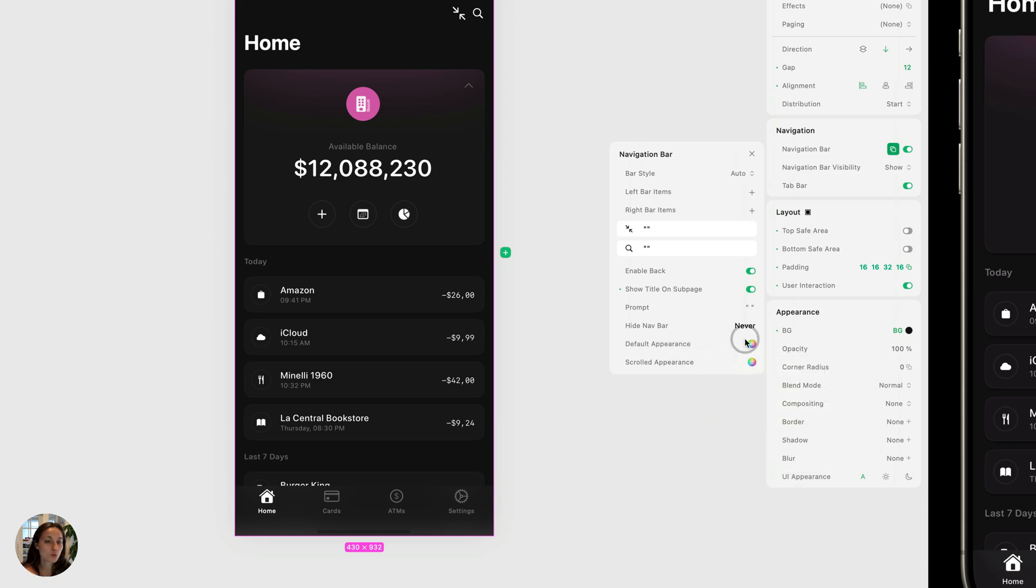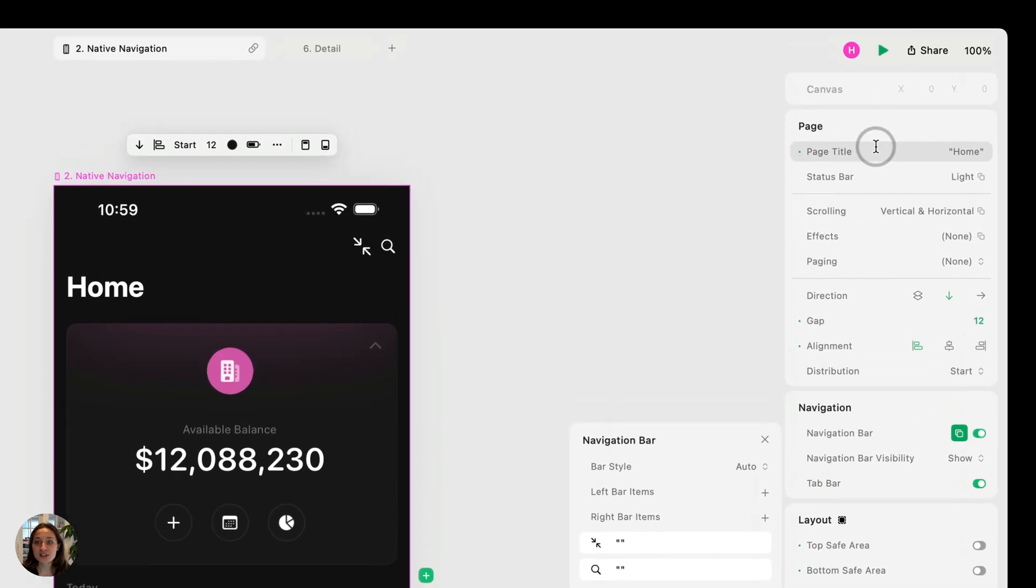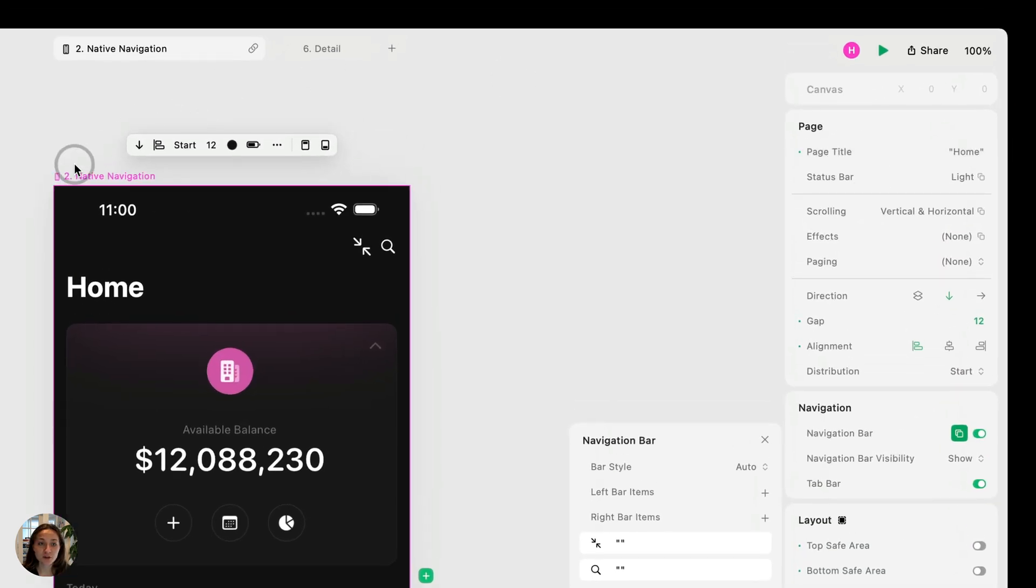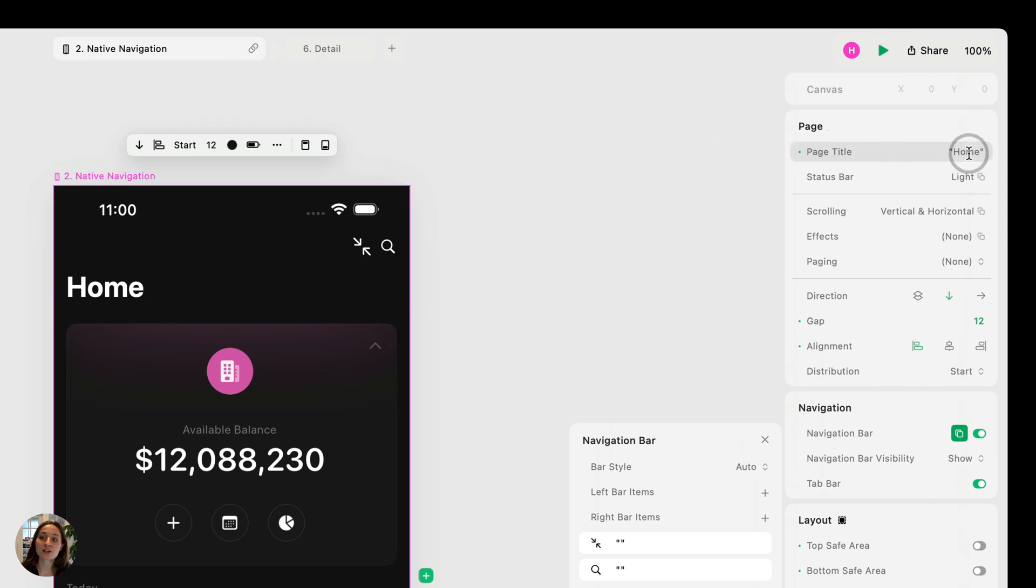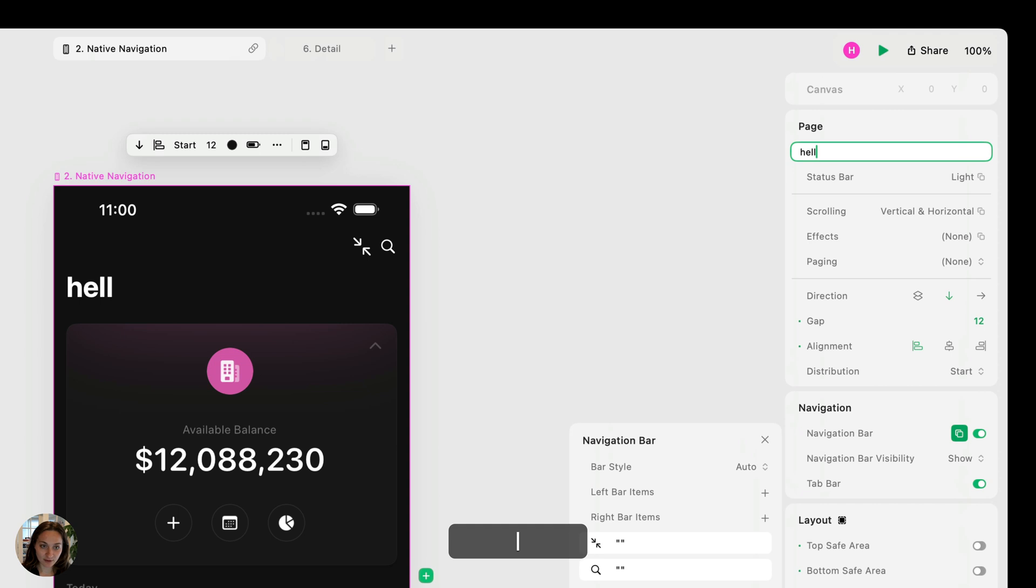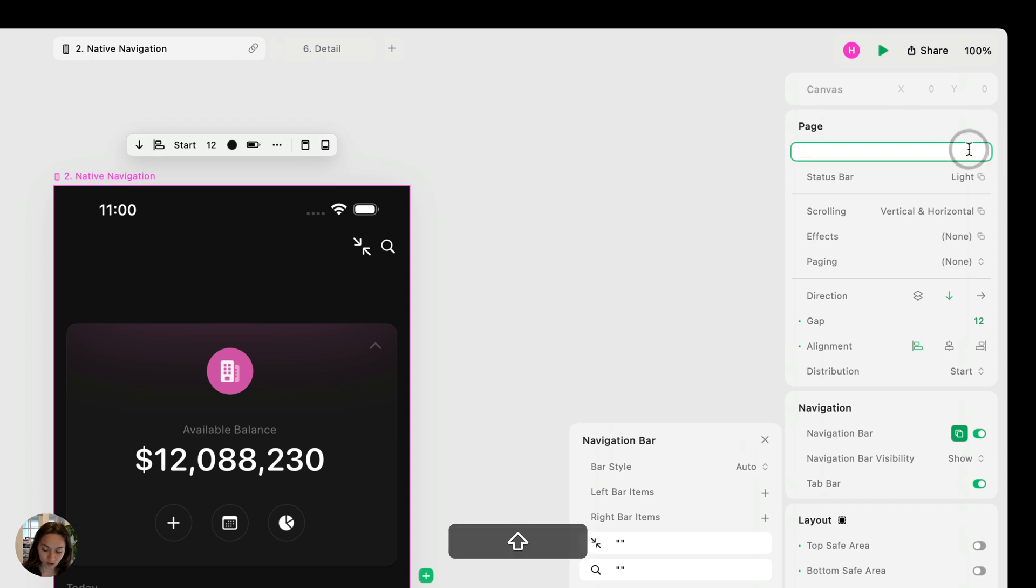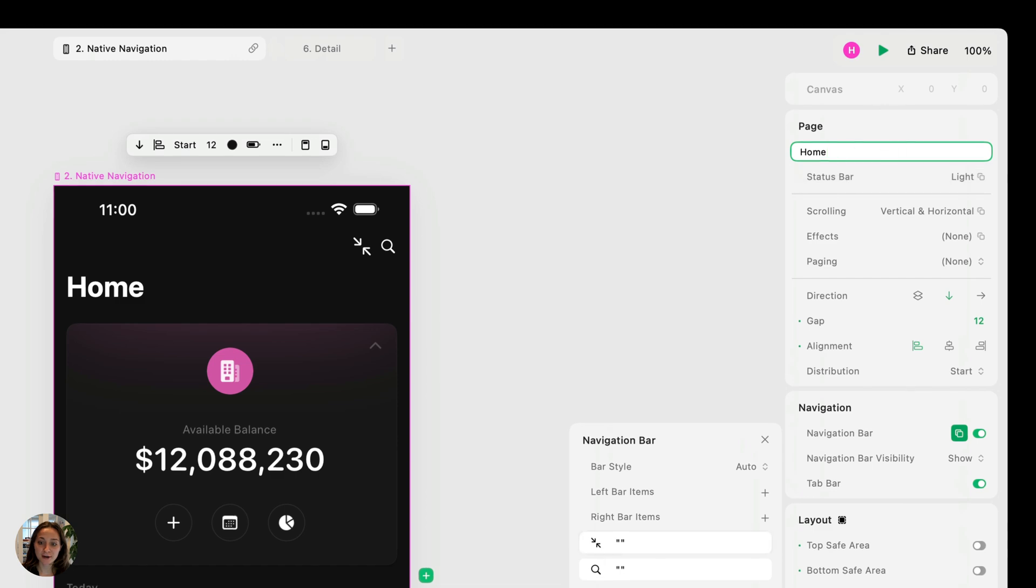Just a quick note on the title. You can change the title—I actually have this page called native navigation, but the title that I've changed in this page title property is called home. So I can update this and have it say like, hello. I could have it say nothing. I could go back to home. So you can change that there.